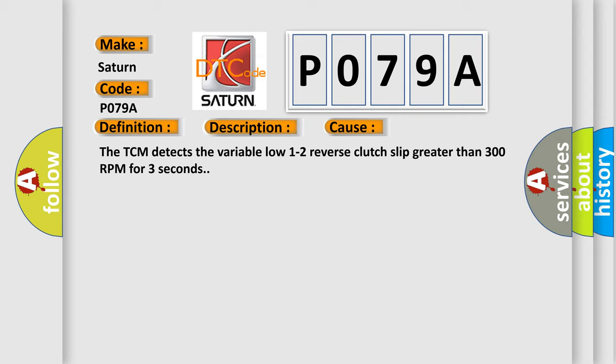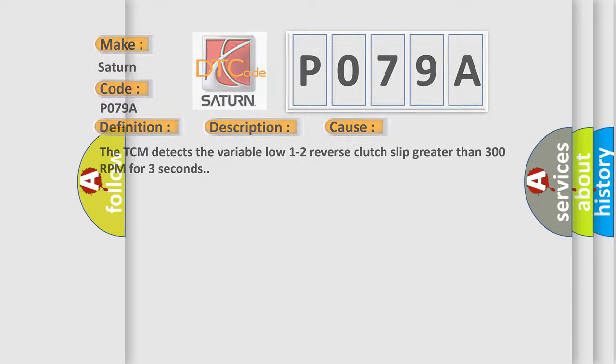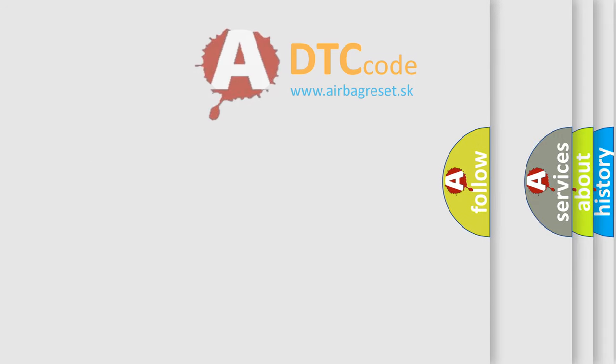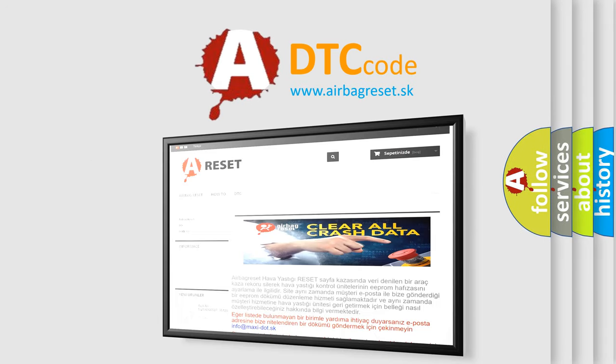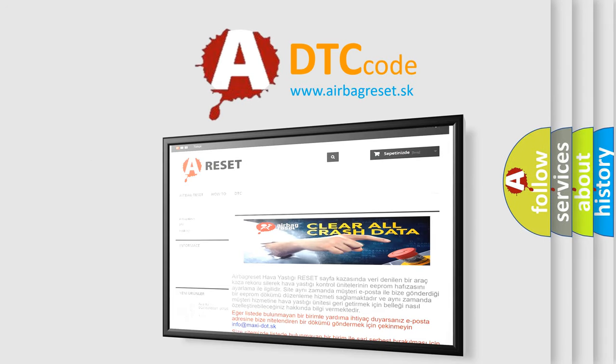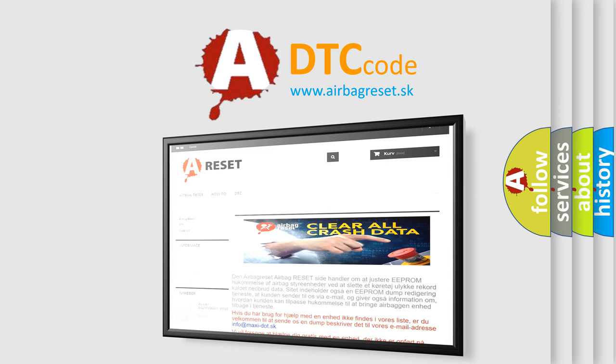The Airbag Reset website aims to provide information in 52 languages. Thank you for your attention and stay tuned for the next video.